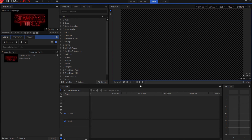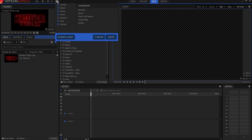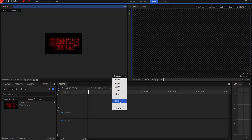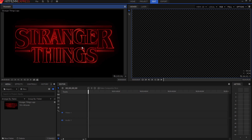First I'm going to do something I don't normally do — change my workspace layout. My favorite is the classic layout, but for this tutorial I'm going to switch to the editing layout. That gives me two really big screens, and I'm going to scale to fit. This is an actual copy of the logo used in the TV show Stranger Things, and I'll use that as a comparison. It won't be exactly perfect, but it'll be pretty darn close.